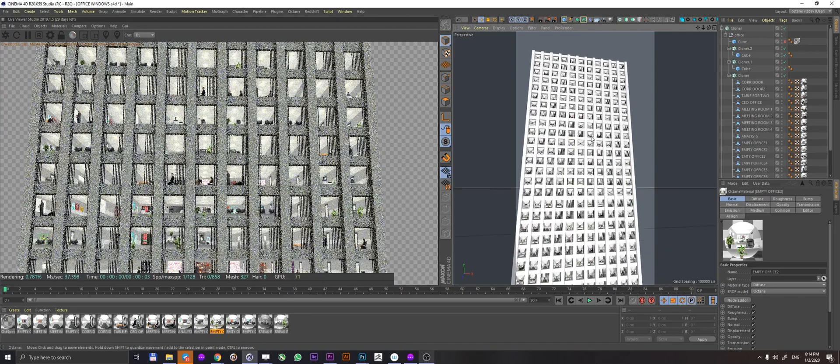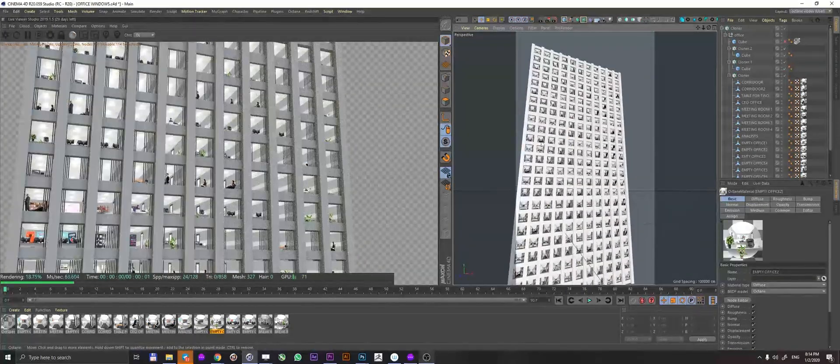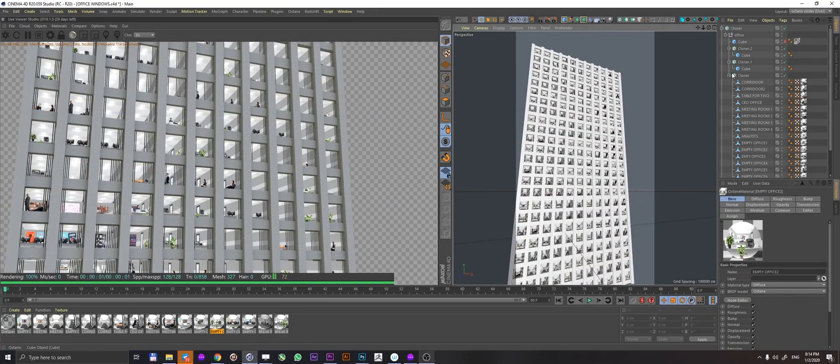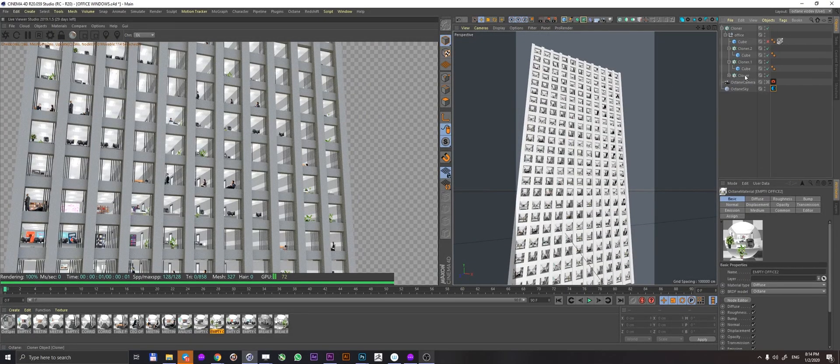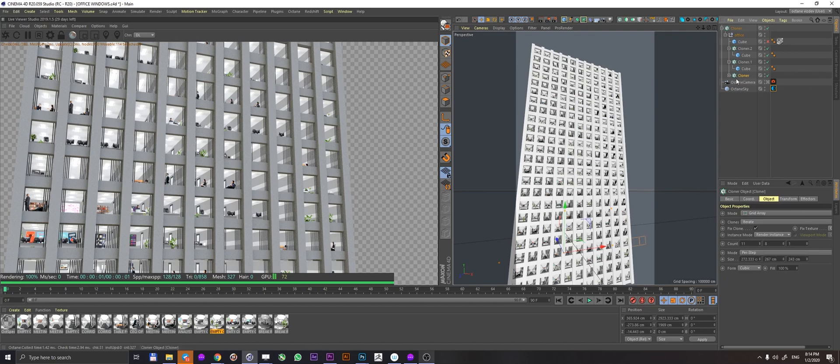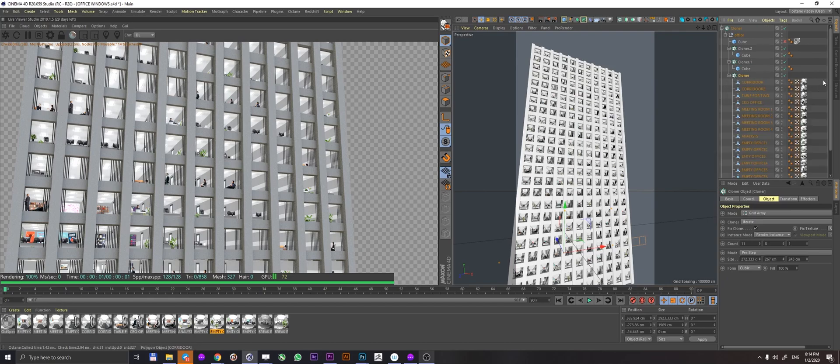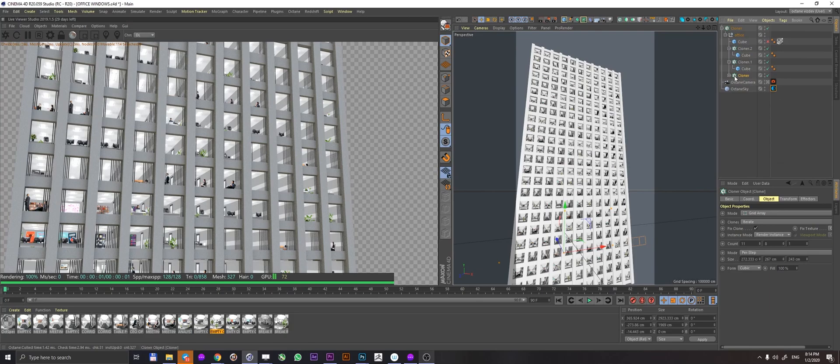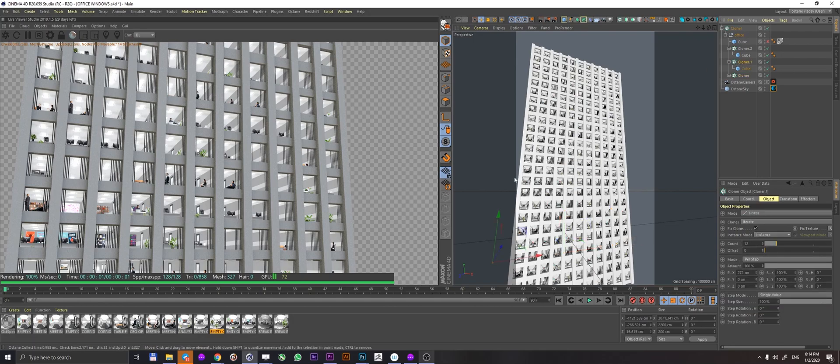I arranged them in a grid array, 11 by 8, put a bunch of stretched out cubes to sort of suggest the building, and that's kind of it really.